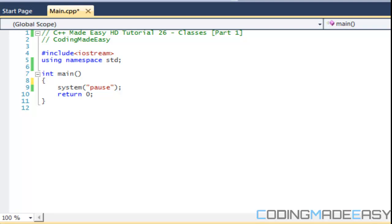Hello everybody and welcome to your 26th tutorial in learning C++ and in this tutorial we're going to be learning about classes.